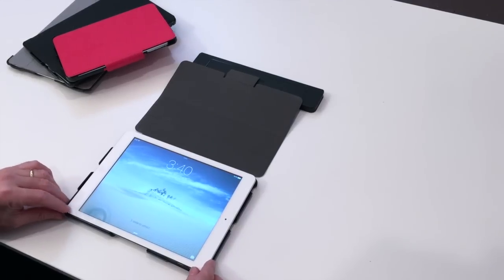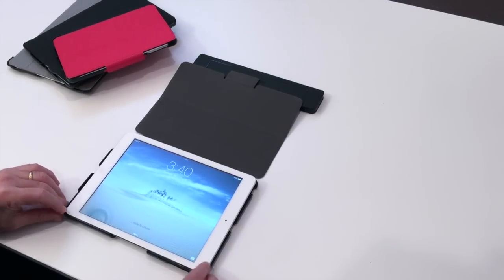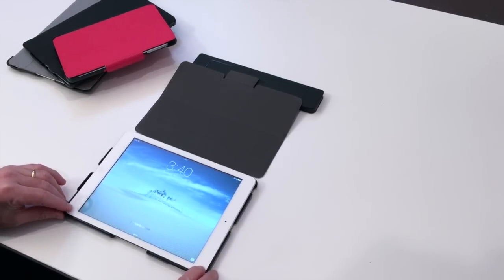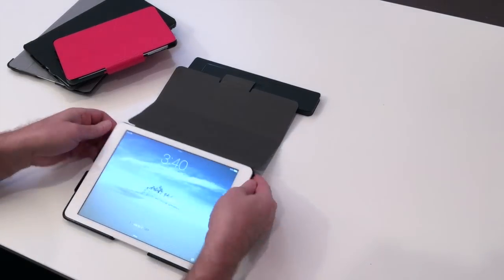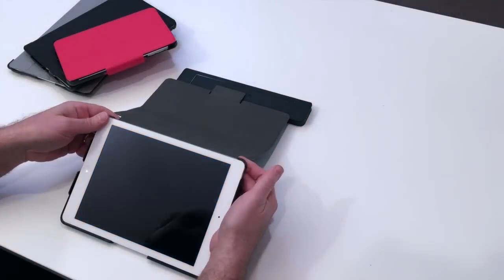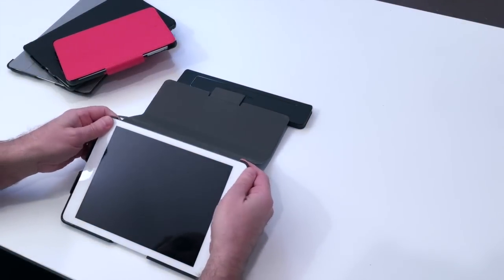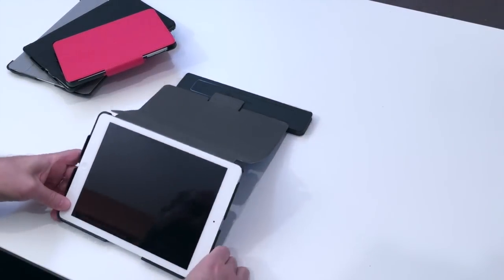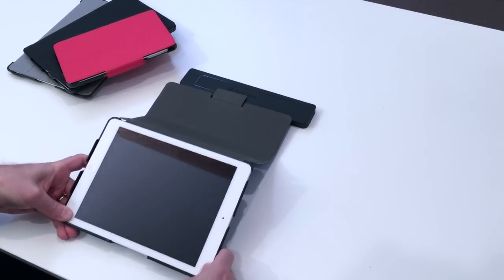So press down, starting with the lower left corner, then the lower right corner, then the upper right corner, and the upper left corner, and go back and make sure that everything is in place.